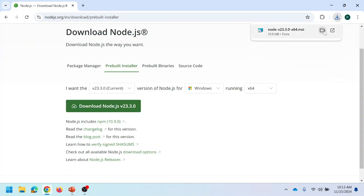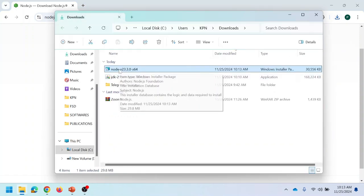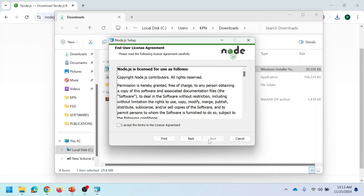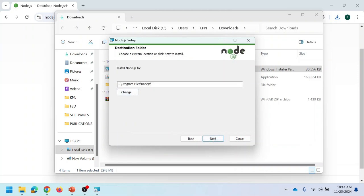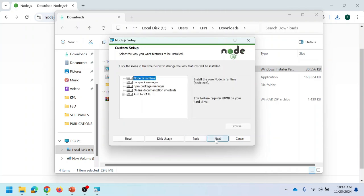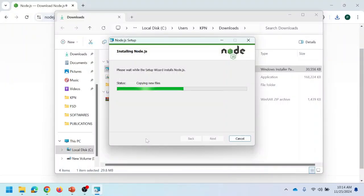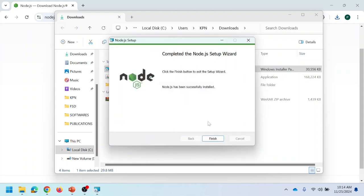It will start downloading. Once downloaded, go to the downloads folder and double-click on the installer. Follow the instructions by clicking the next button. Accept the terms and conditions for installing Node.js, then proceed with next. Here we can see the default location where Node.js is installing — you can change it or proceed with the default path. Then click on next. No need to change anything; just proceed and click install. Then click on finish.